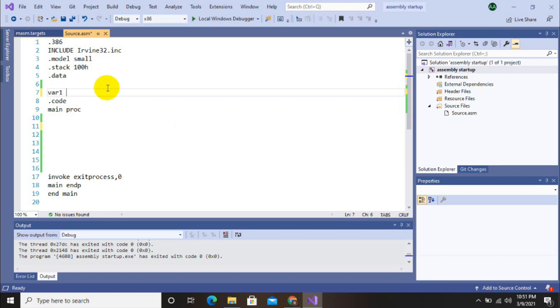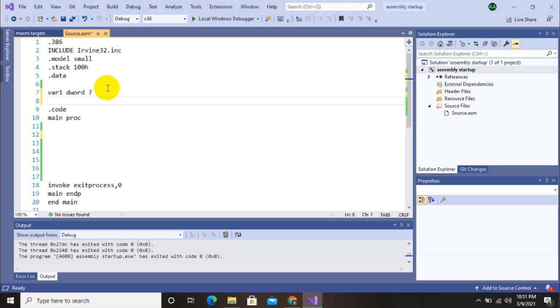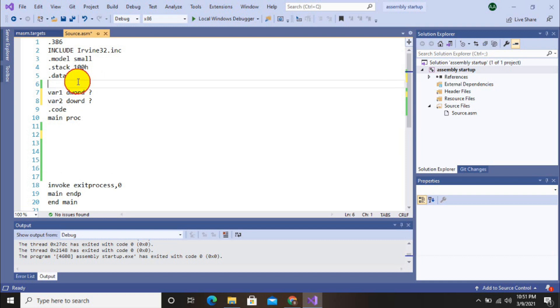We have to initialize our dot data section. I am going to initialize two variables in which I am going to store input that is taken from user, and then two variables for messages to display strings.